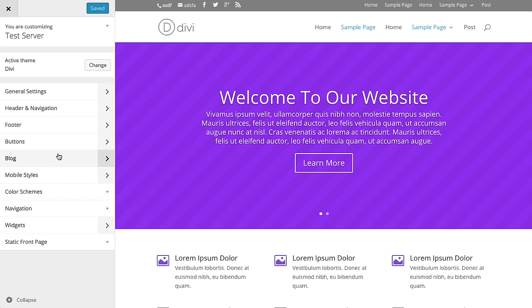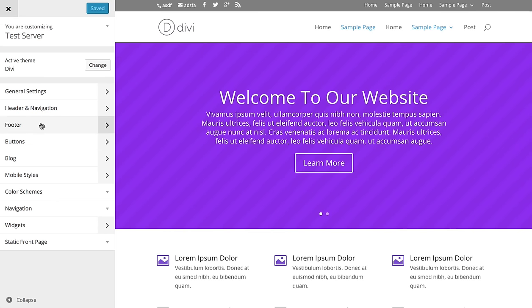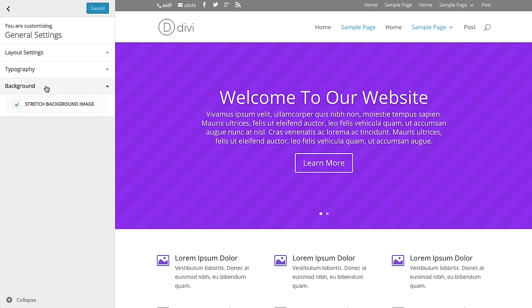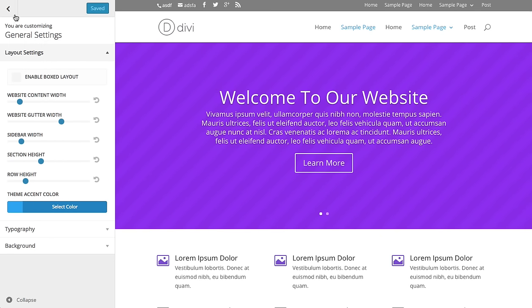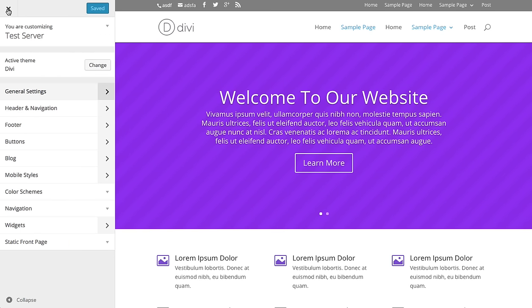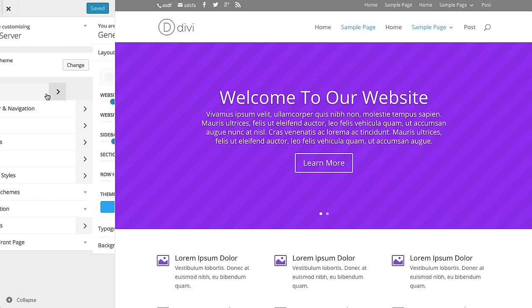When you load this up, you can see the settings are broken into various sections — these are all panels: general settings, header navigation, footer, buttons, blog, and mobile styles. You can open up all of these to reveal additional tabs with all of the settings that you can use. I'm going to go through each of these very briefly, just to give you an idea of how you can use the customizer.